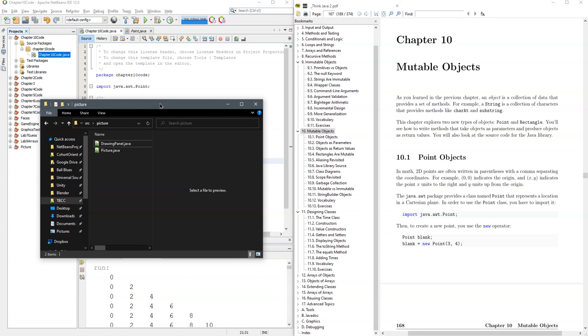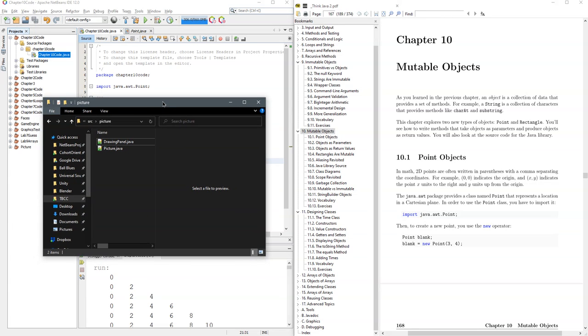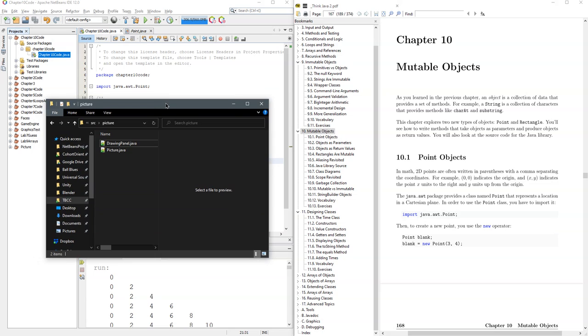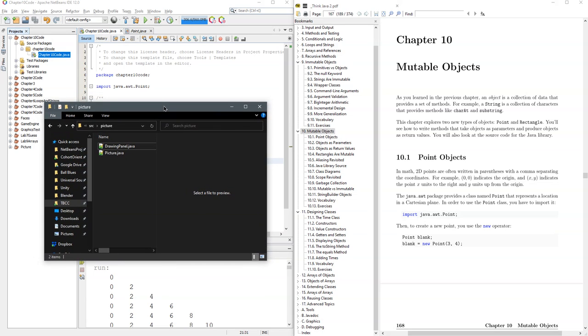We're going to look at mutable objects in chapter 10, which means objects that can mutate or change. We're going to start with points here.